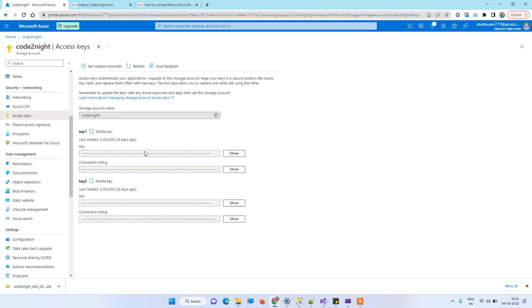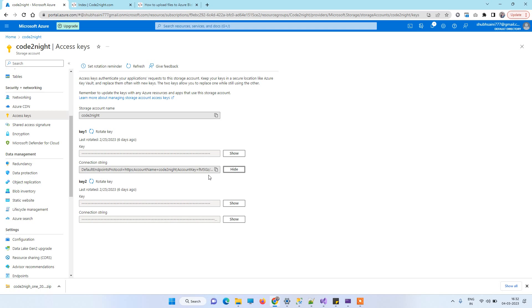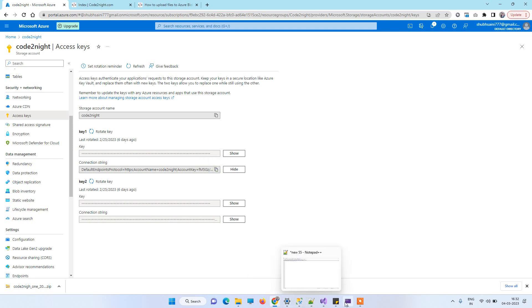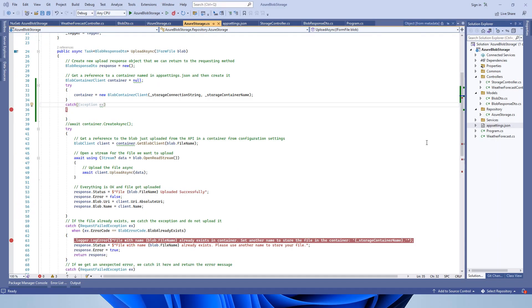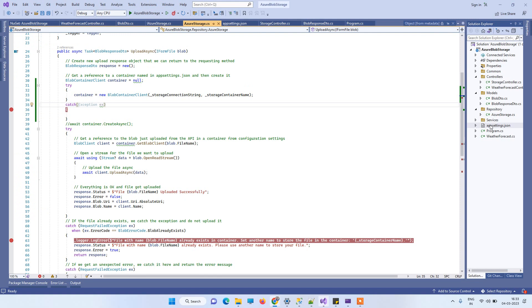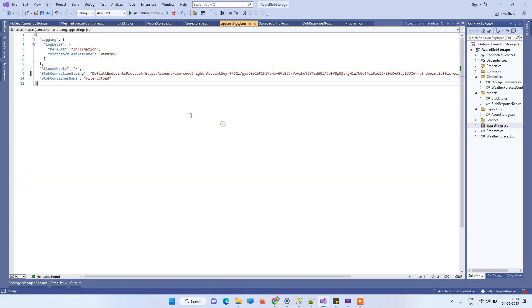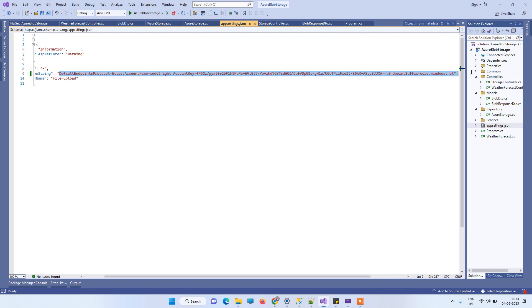In the Access Keys, you'll see these two combinations: key and connection string. You basically need this connection string, so you can copy it by clicking this icon. Wherever you're taking the connection string from, you can replace it with this connection string because maybe your connection string has something wrong.